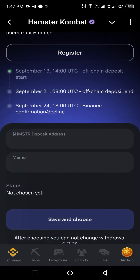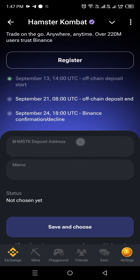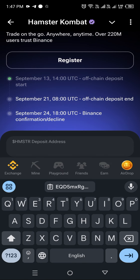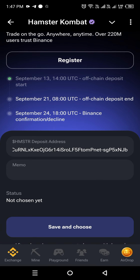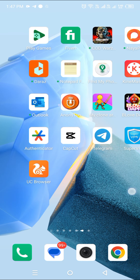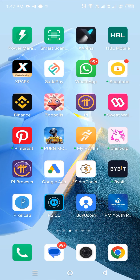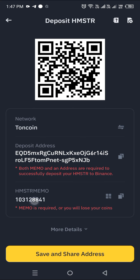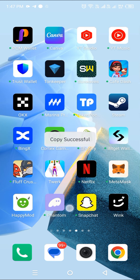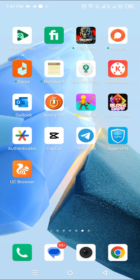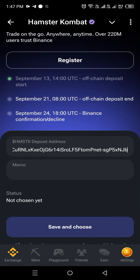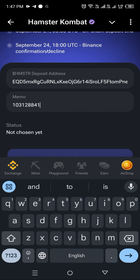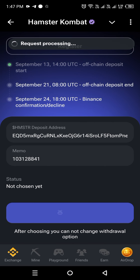Then paste the address, and I will tell you — you will see here. Paste, save, and choose this.